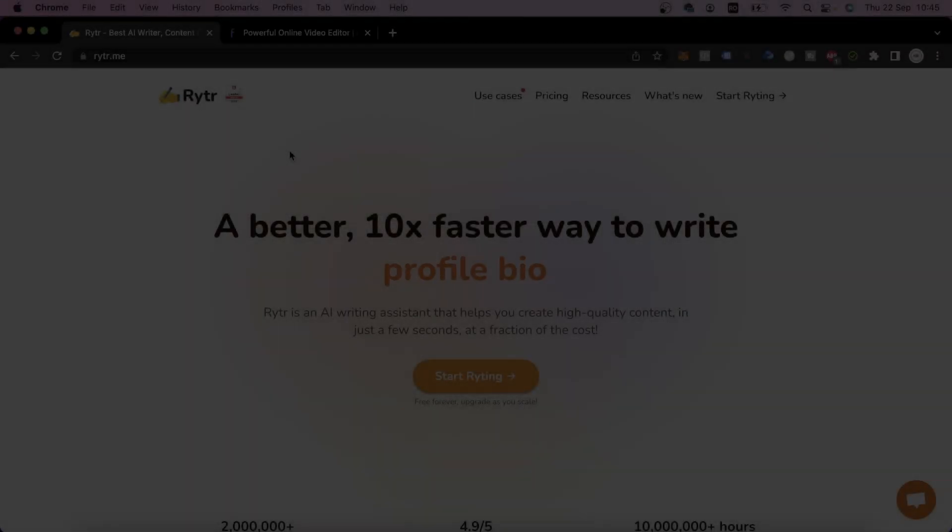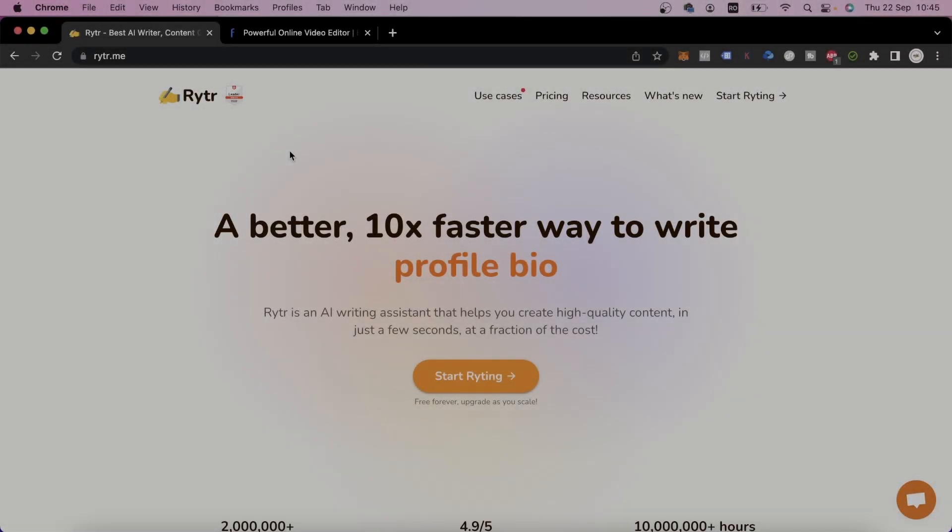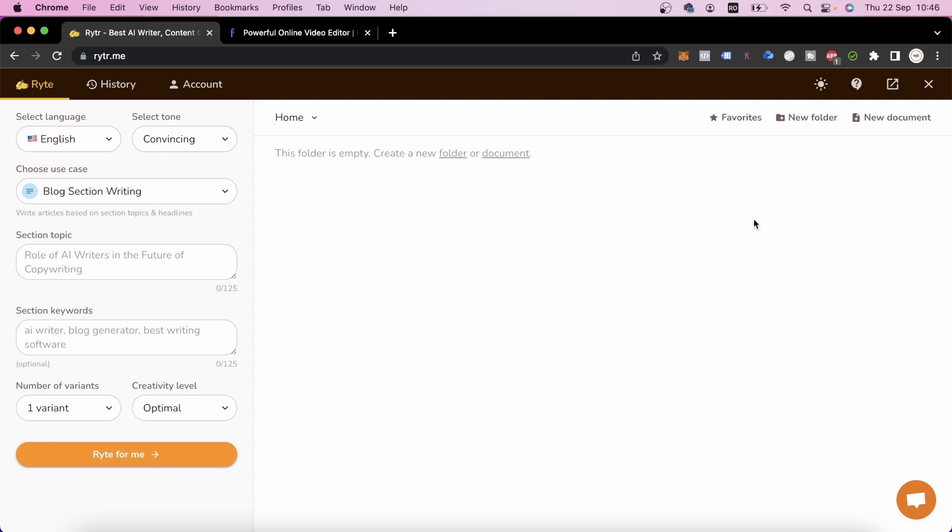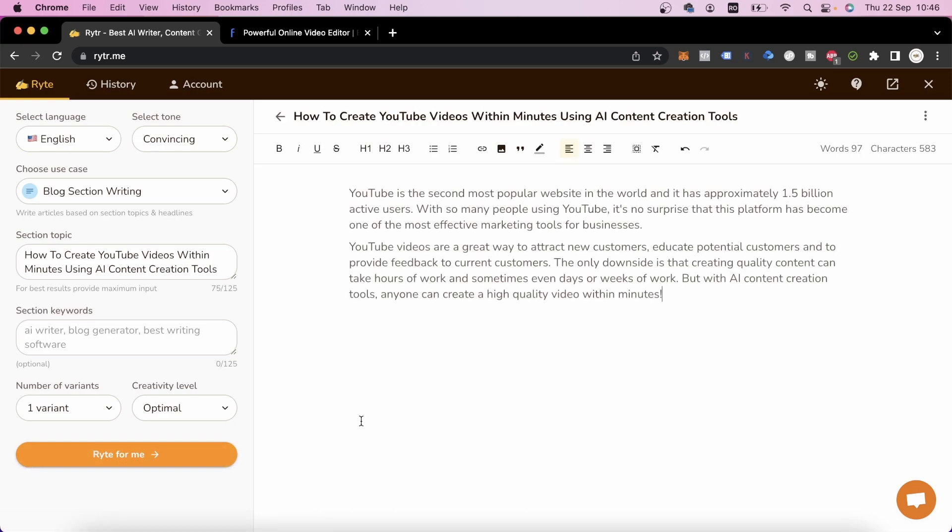The first step we need to take is to go to writer.me. We'll click on start writing and then all we have to do is select a use case. Afterwards, we'll type in our idea here, click on write for me, and we'll have a full script for our video in just a few seconds.